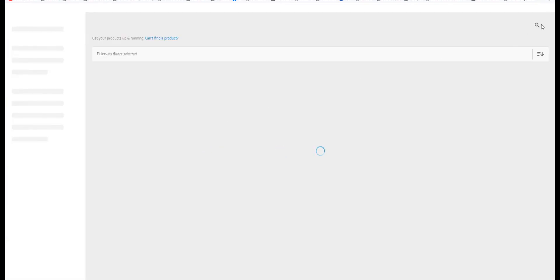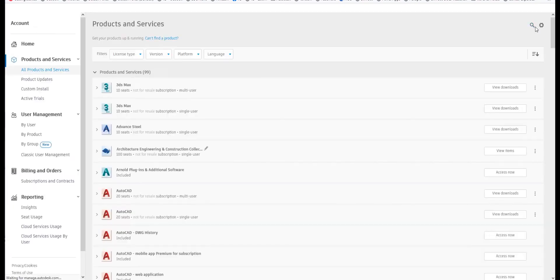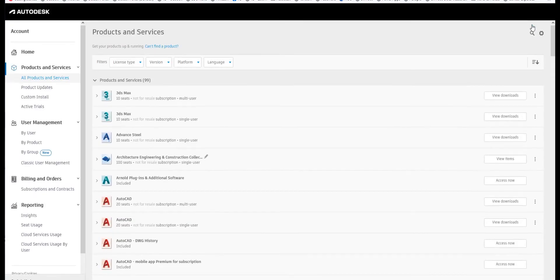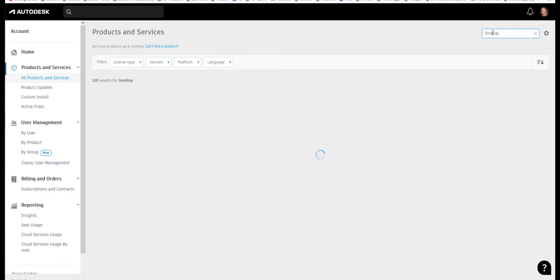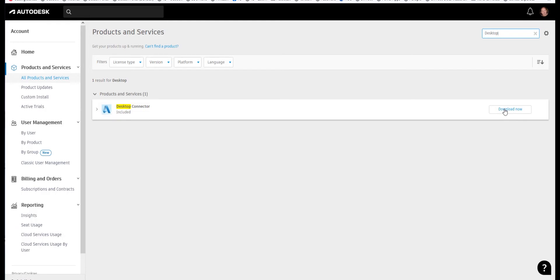So select the magnifying glass, select search, and then we're going to search for desktop. The only thing that should come up is the desktop connector and here we can download.